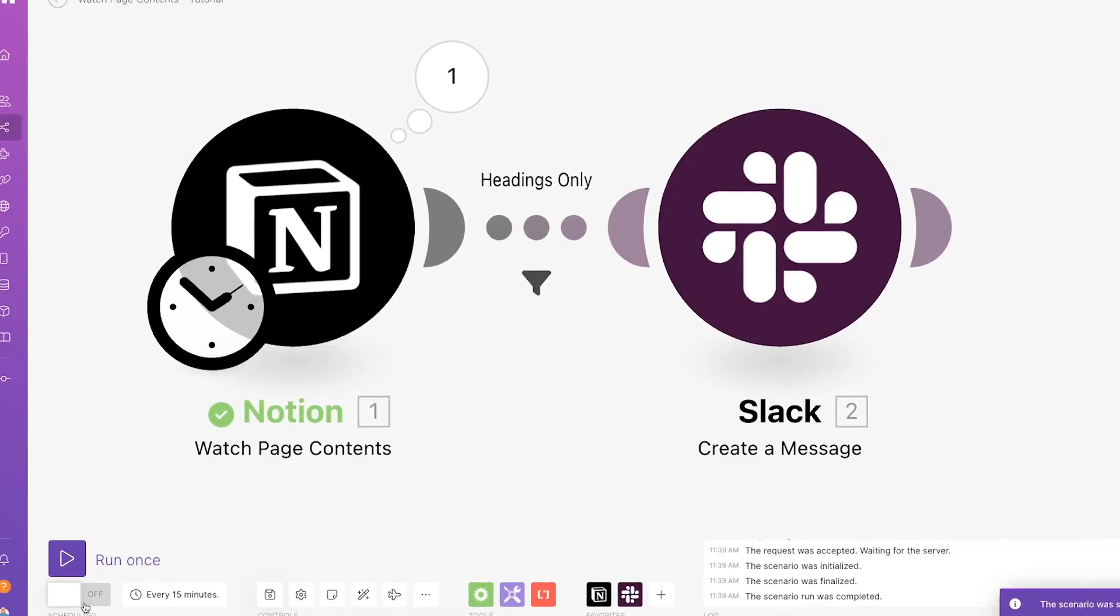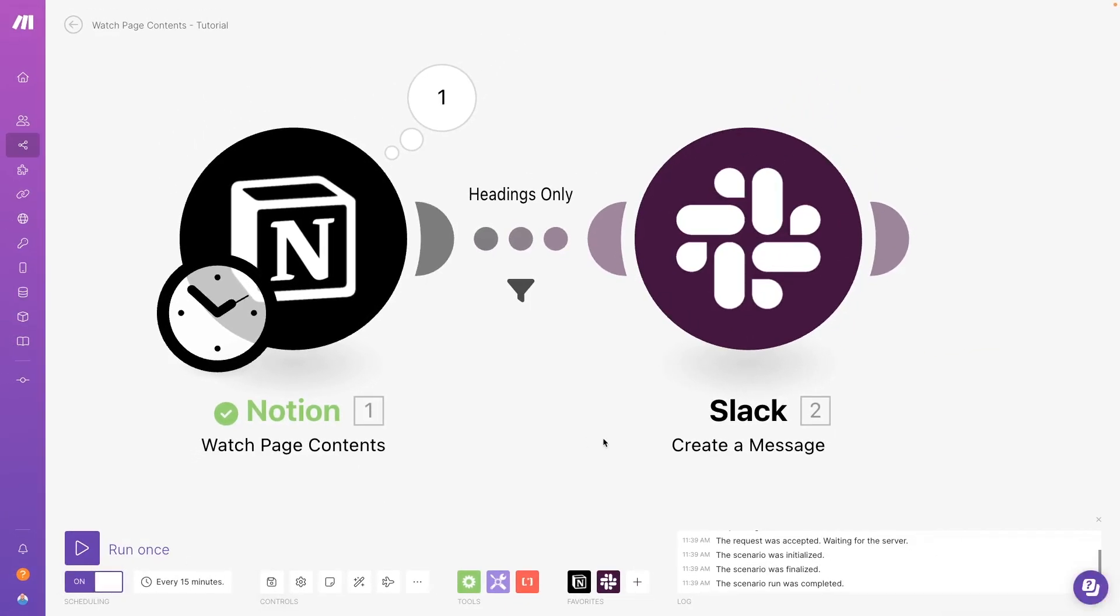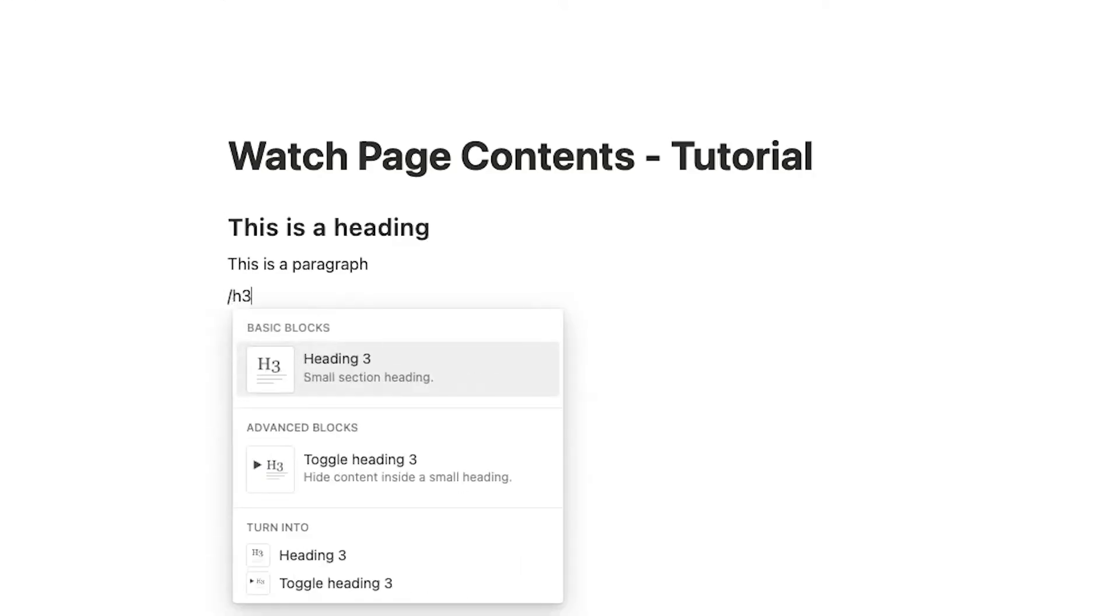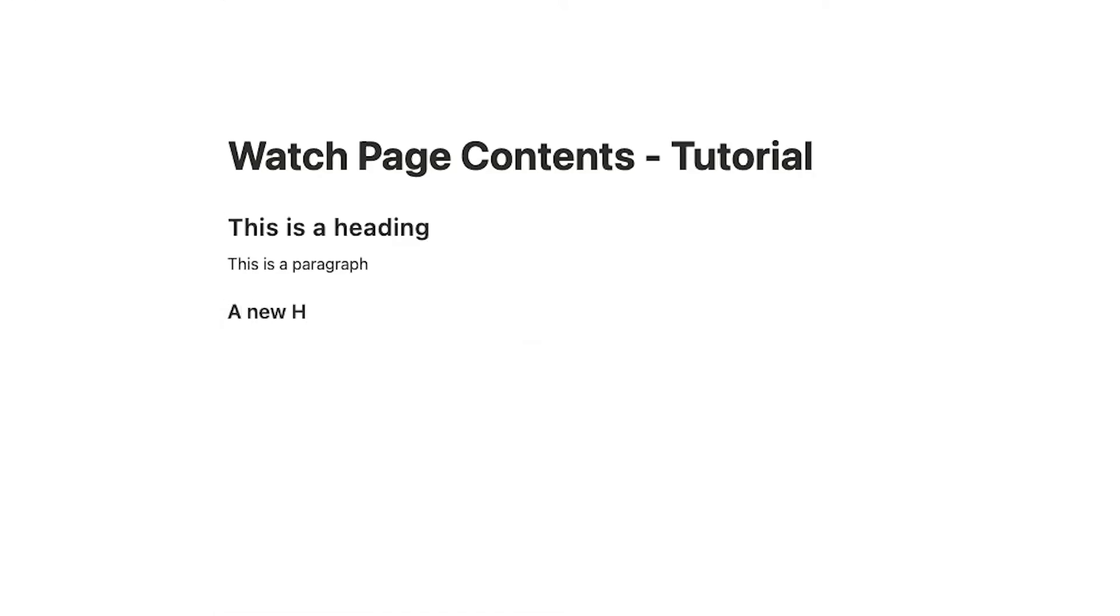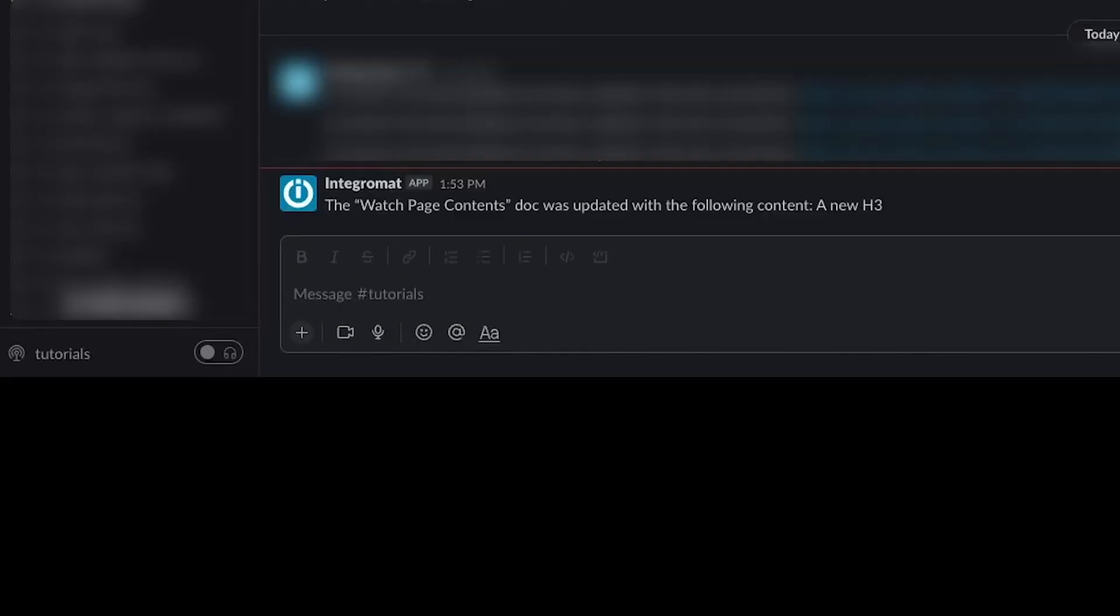Now, we can turn the automation on and add an H3 to the page and a new paragraph. A Slack message appears for the H3, but not for the paragraph, just as we wanted.